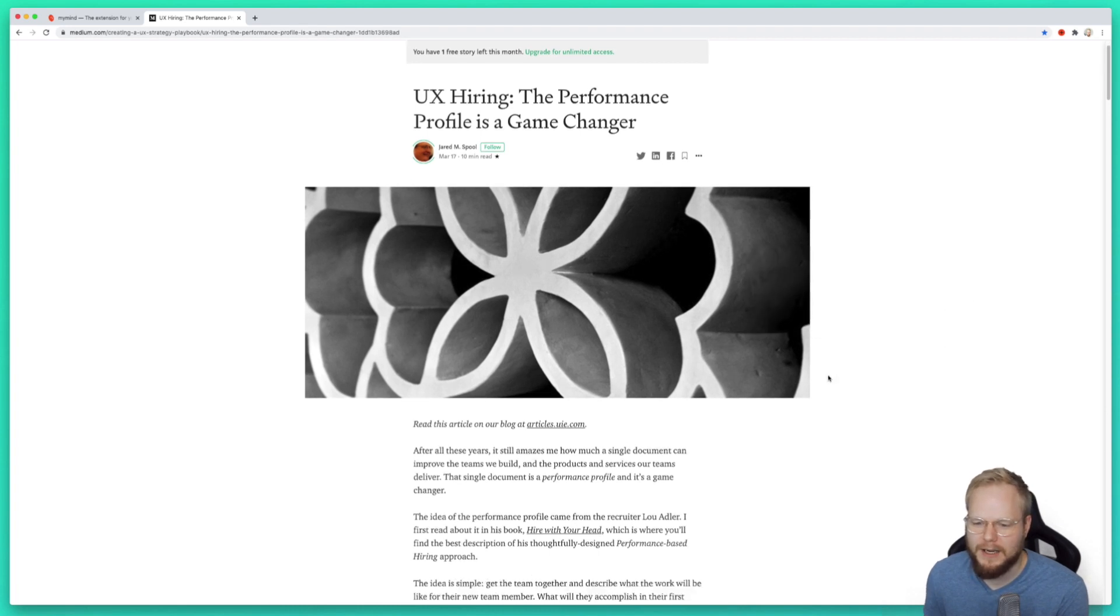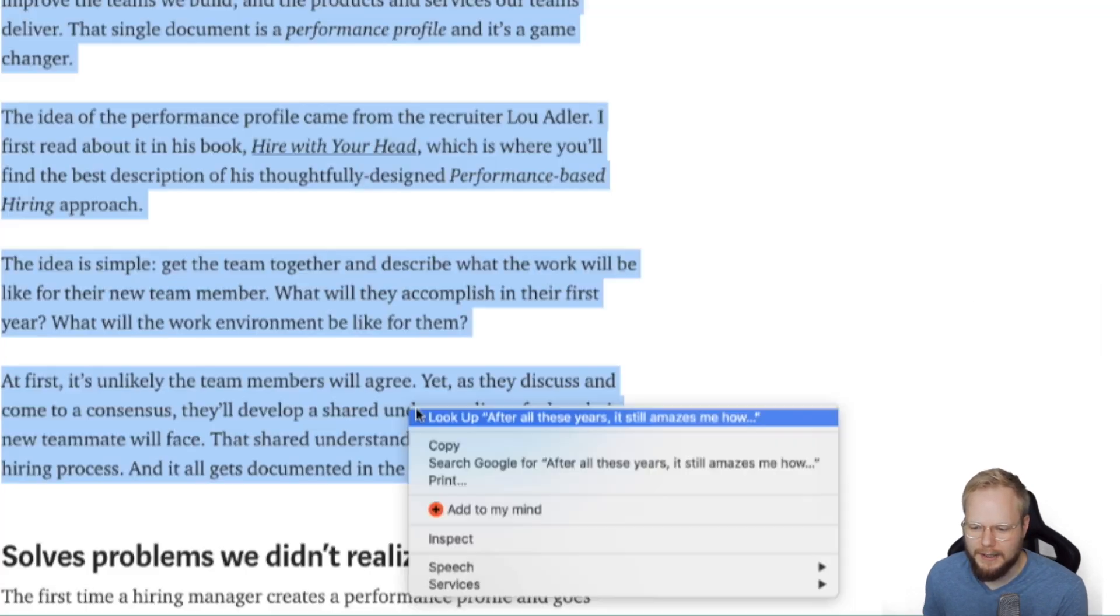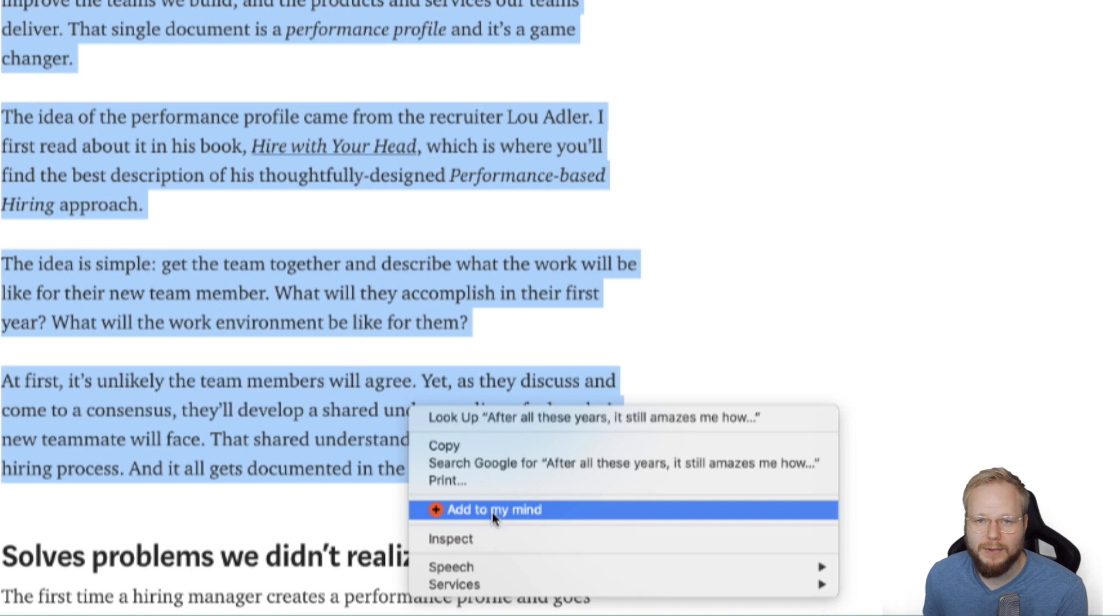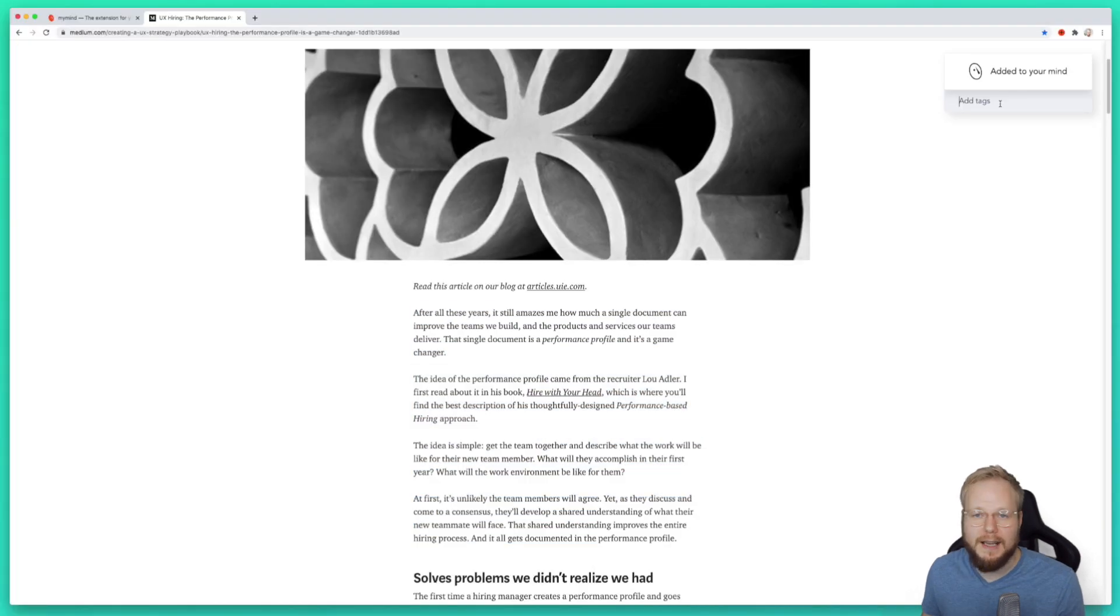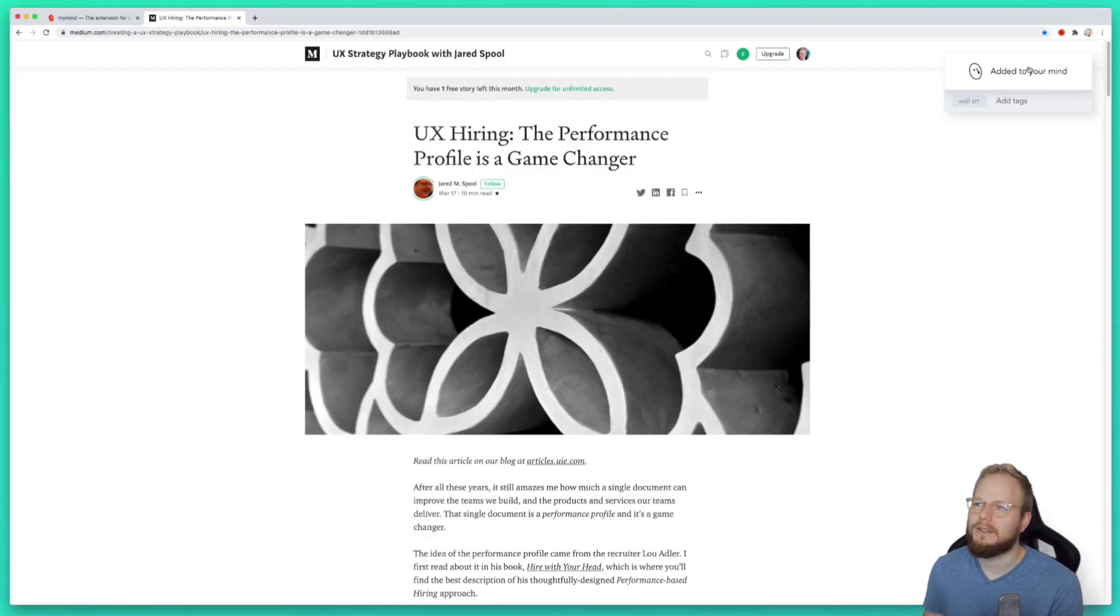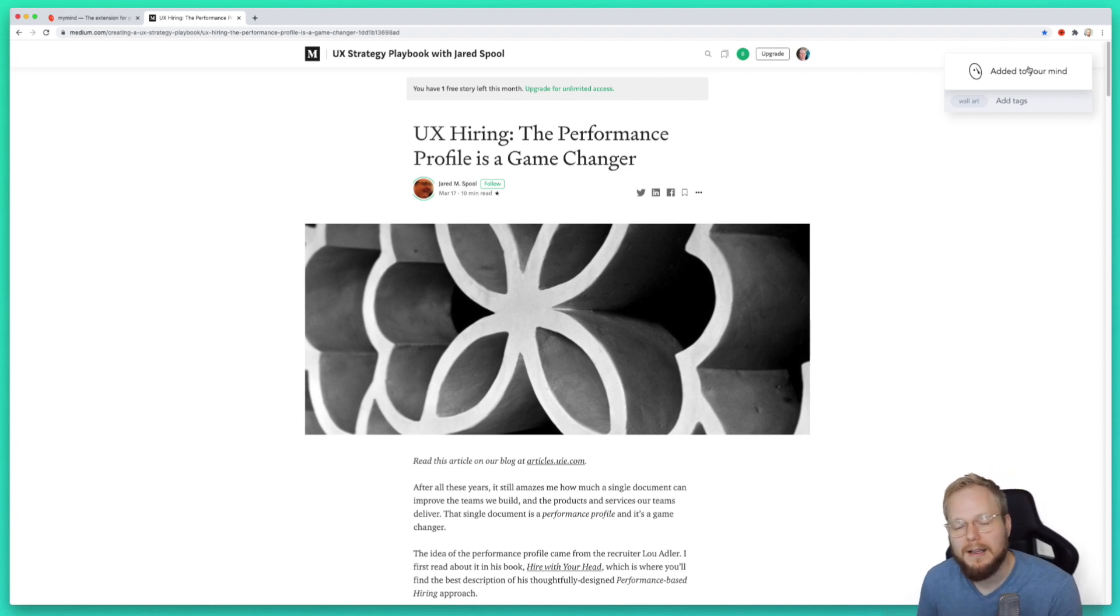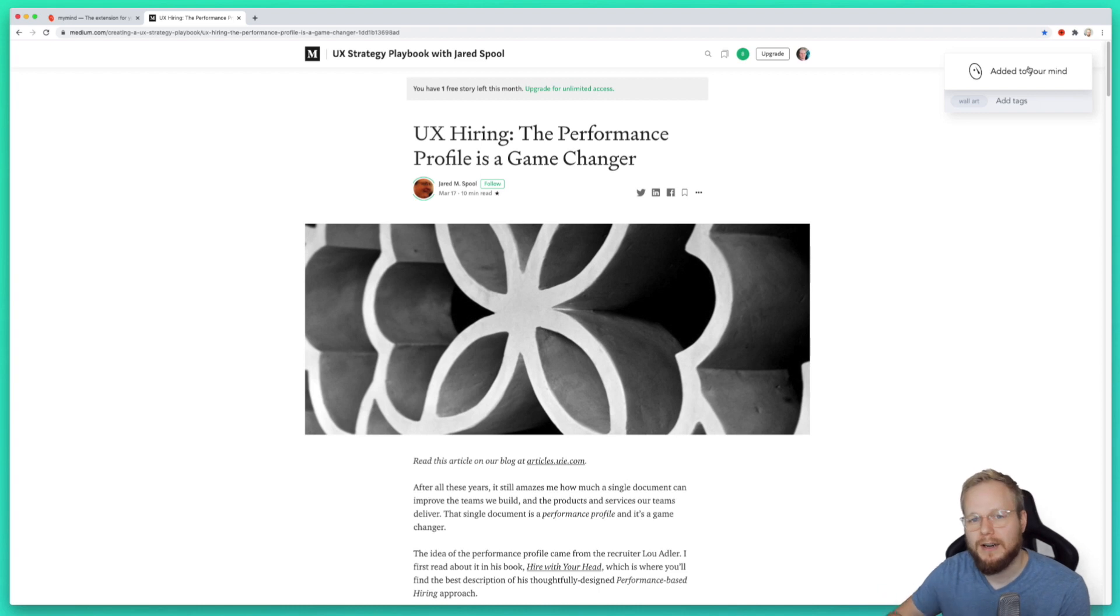I'm reading this article and I can basically add the image to my mind, or whatever I select I can add to my mind. I can then add a tag as well if I want to tag it, for example UX hiring. It's supposed to work as your mind because you always capture bits you like and then you probably revisit it.